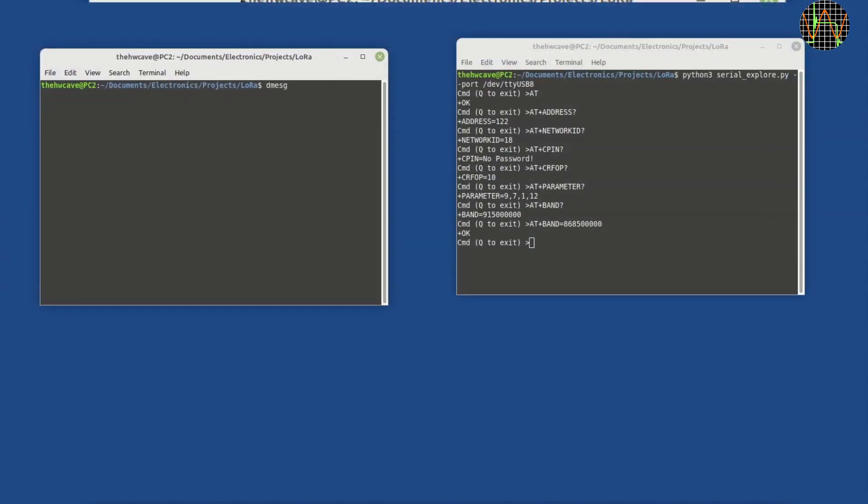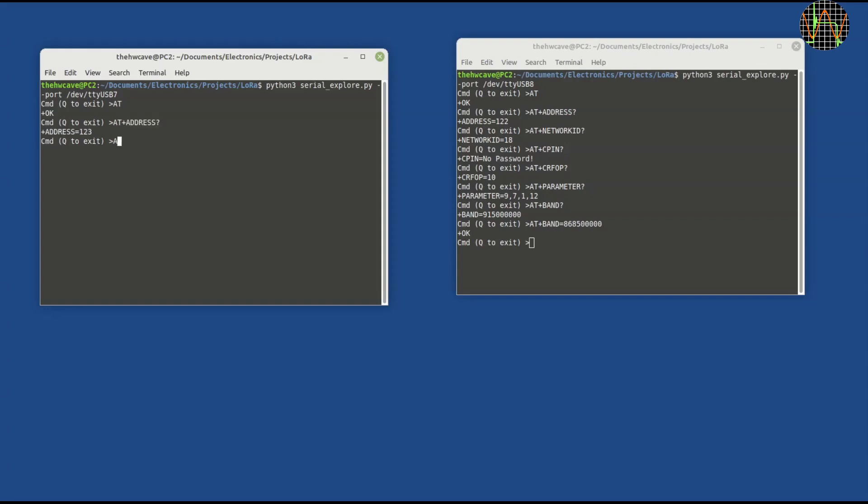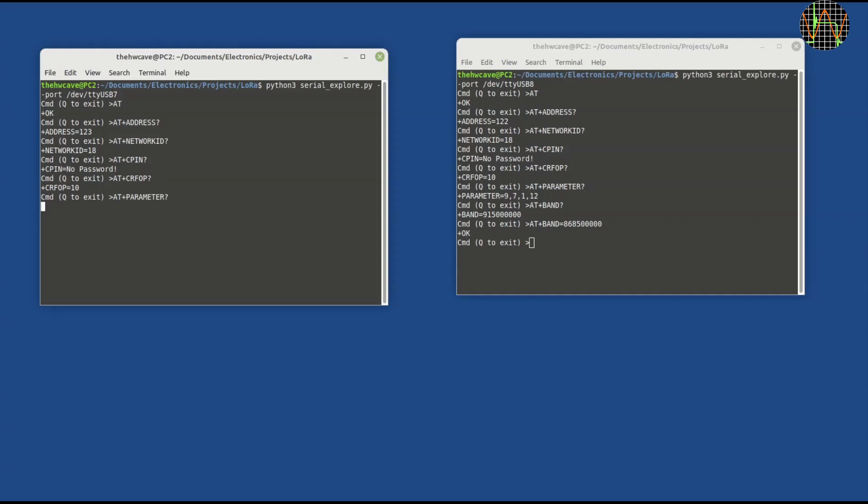Bringing in the second module, which is connected to the same computer but of course on a different USB port, I am checking the same parameters as before. The difference is of course the address which is set to 123. On this module I had already set the band earlier and not power cycled since.